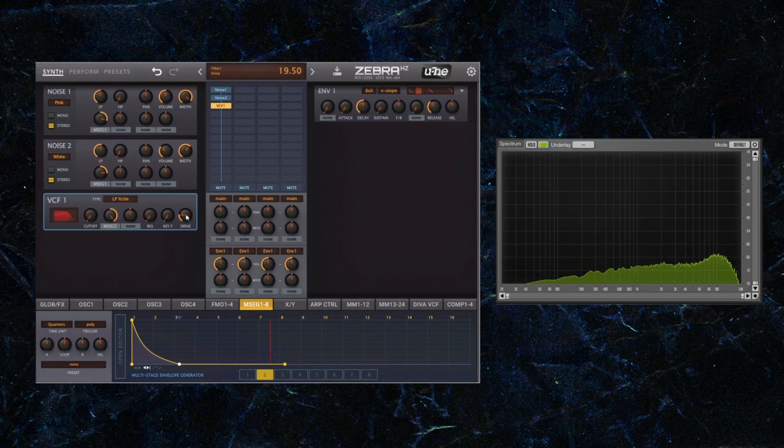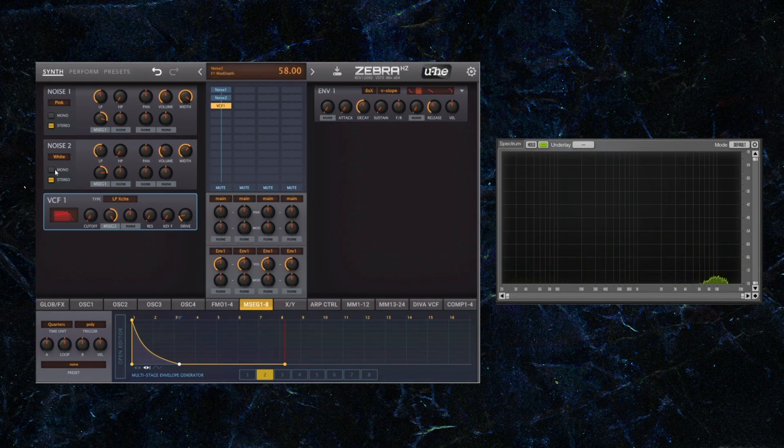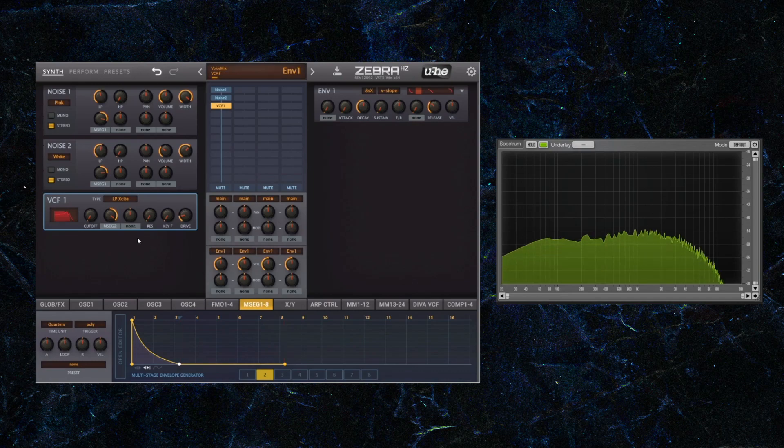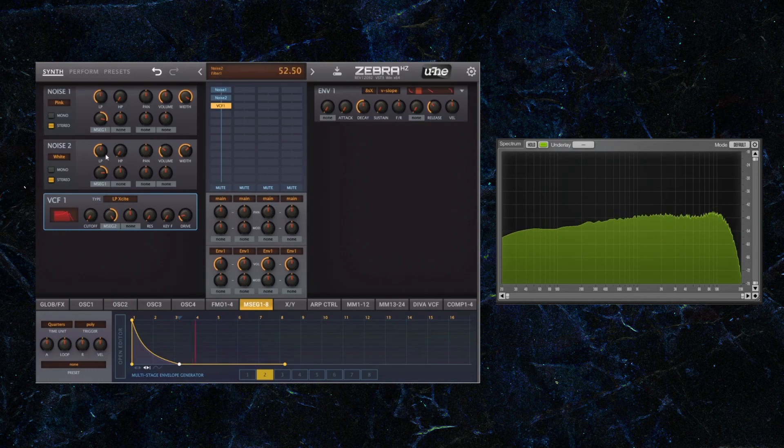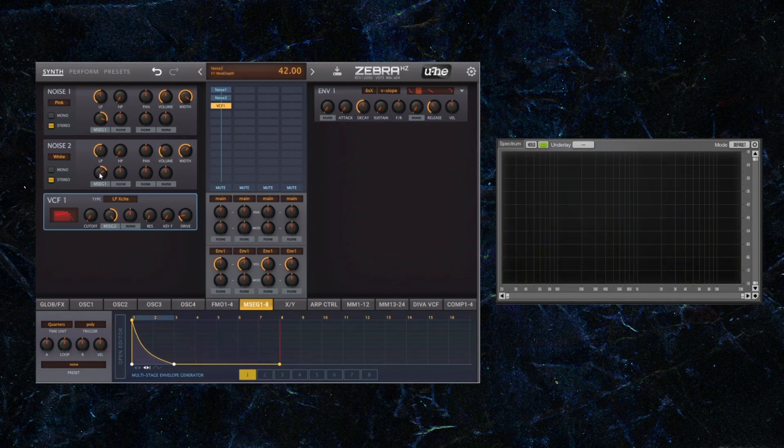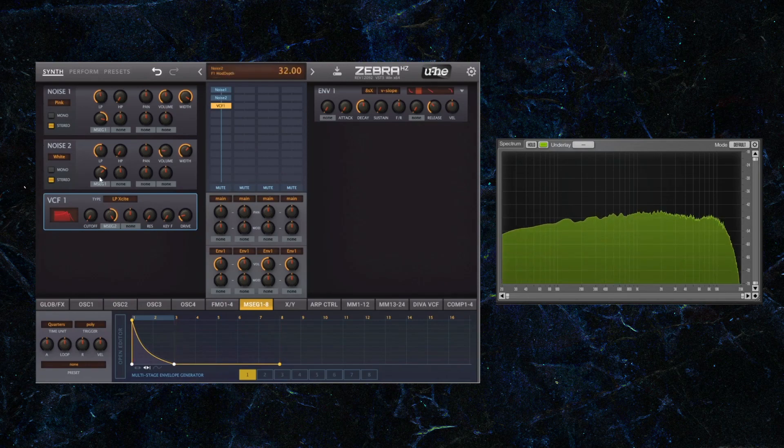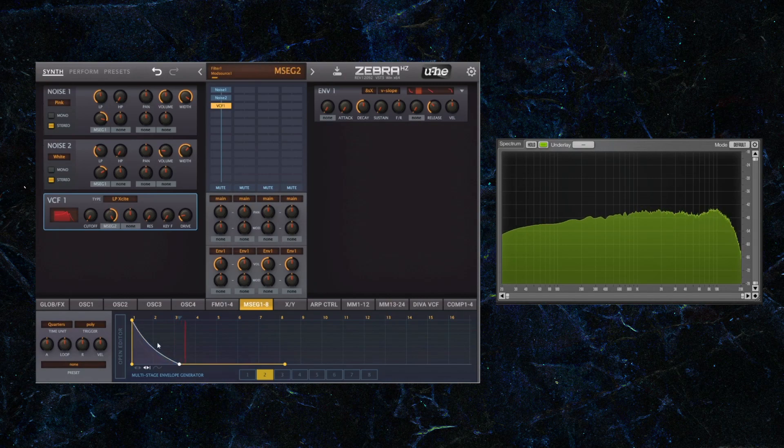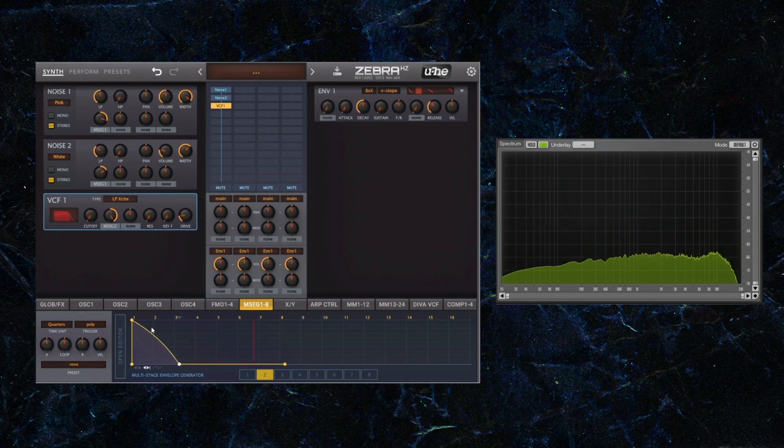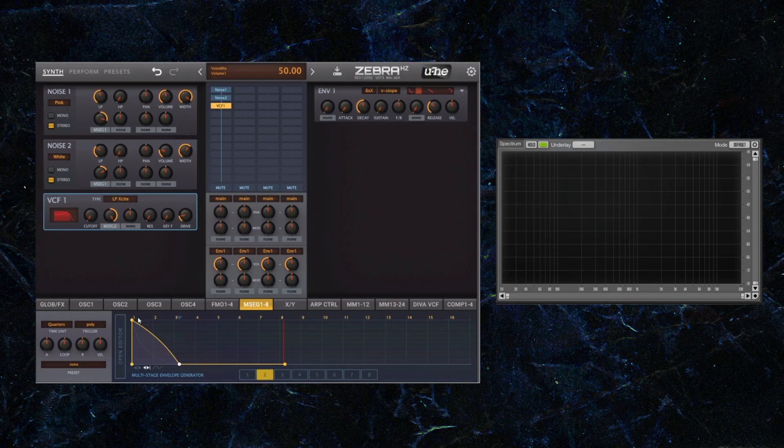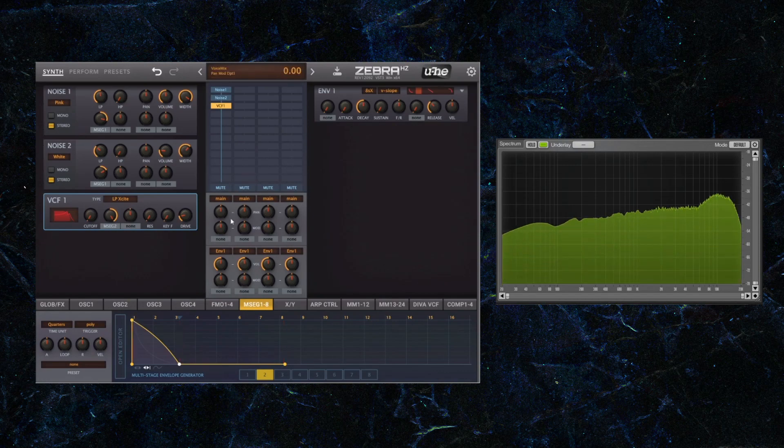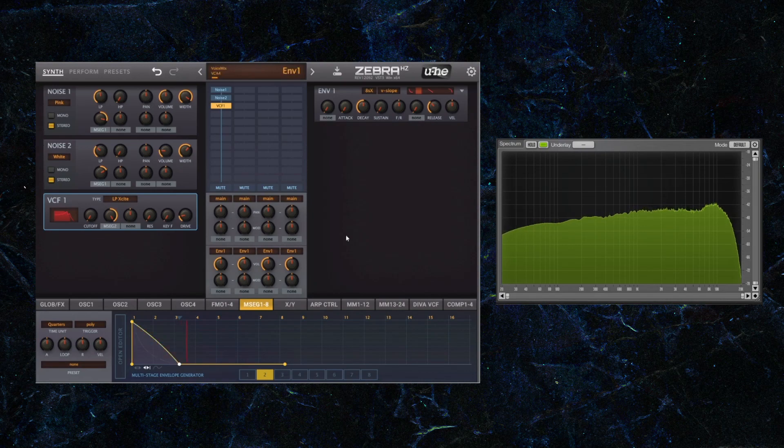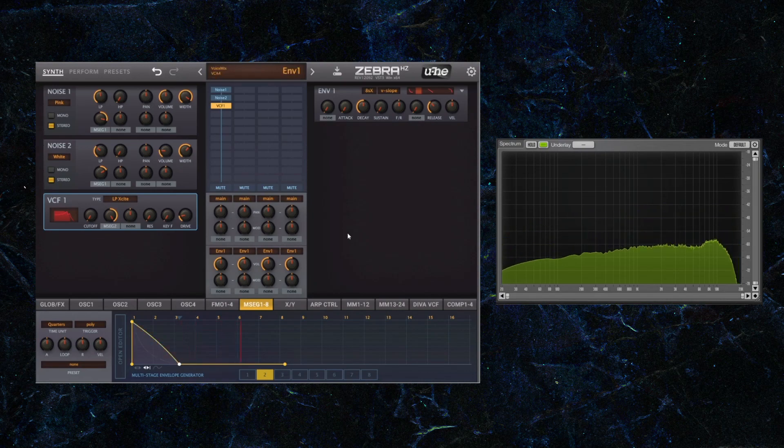So there's a bit of a ping to that that I don't particularly like, so what I'm going to do is I'm going to lower the amount that the MSEG, meaning the envelope that I'm using here, can affect the filter. Let's see, I'm not overly convinced with the white noise being as loud as it is. So let's see how that sounds like. I'm going to just tinker with the envelope, see if I can find something that I like the sound of. So far that sounds fine.